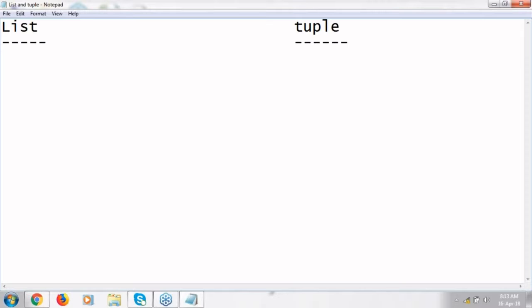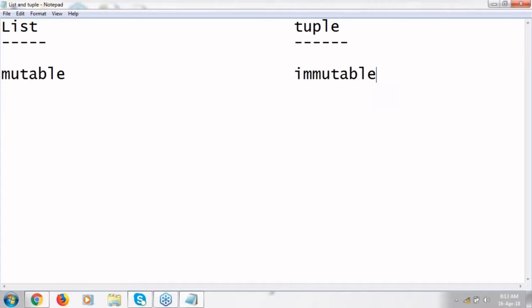Basically lists are mutable, tuples are immutable. That means once you create a list, if you want to update an element, that is possible in list. If you want to update an element in tuple, that is not possible.